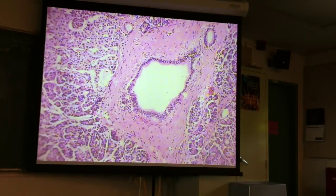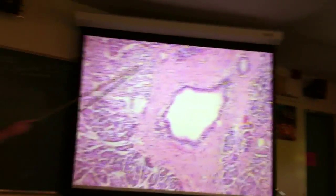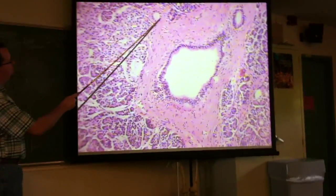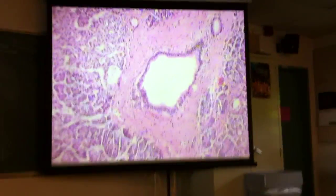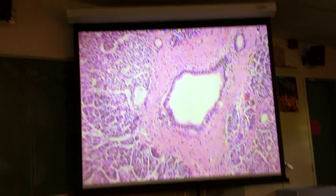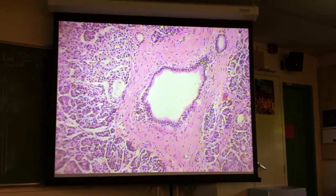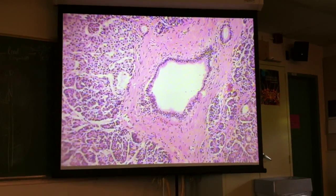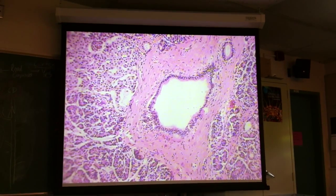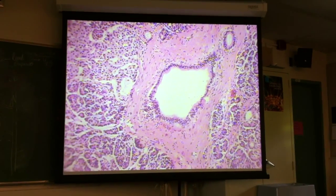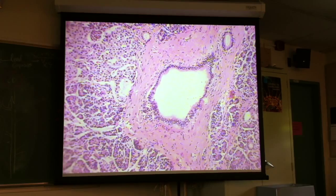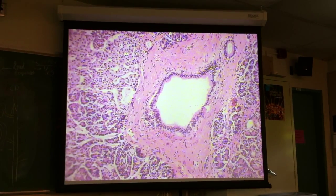Looks like there's a much smaller duct right here too. This would have more of a classic simple cuboidal epithelium around it. Is this ringing bells for you guys — the pancreas? If you spot the islets, that's the giveaway for identifying this tissue.